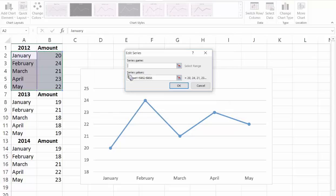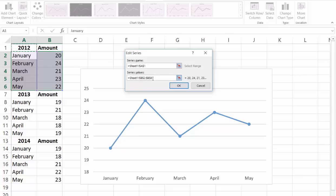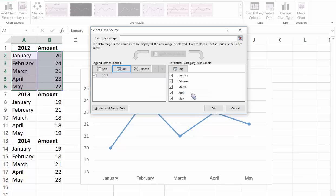Click on edit, select 2012 for the series name. The series value is already selected and click OK.